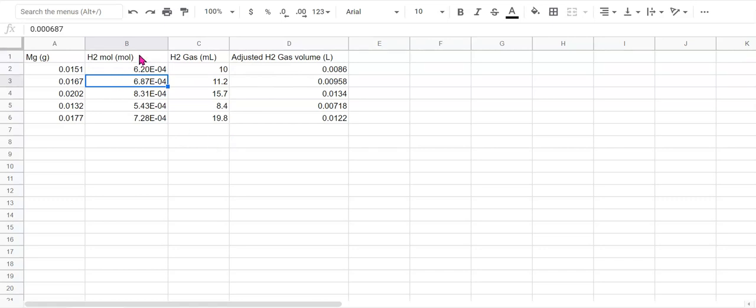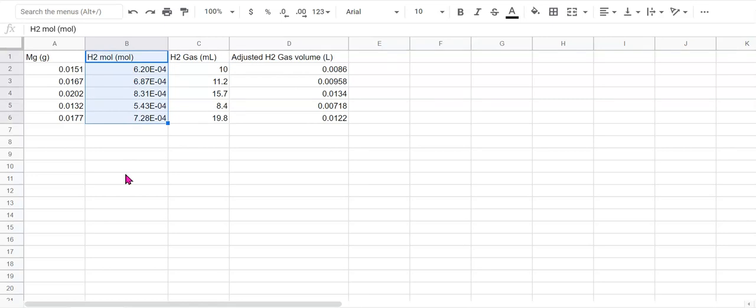Now we want to also highlight the adjusted gas volume in liters in column D here.